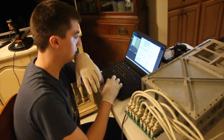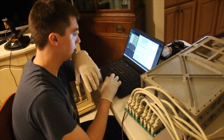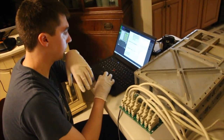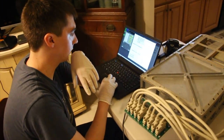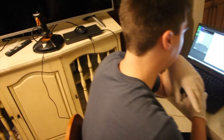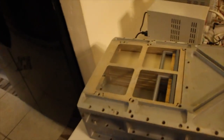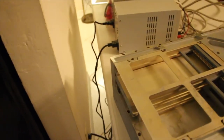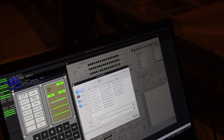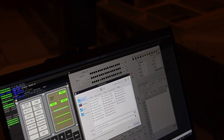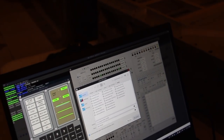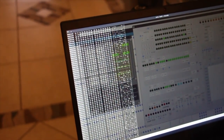We ended the day by reading Eldon's core rope module. This rope should contain part of Sundance, which was flown on Apollo 9, and of which we have absolutely no record. This is the first time we have ever seen any code from Sundance whatsoever.